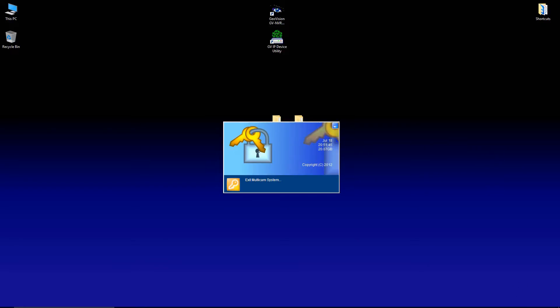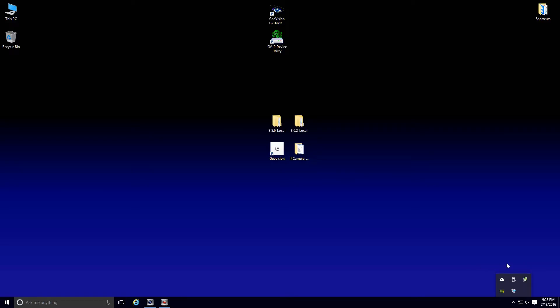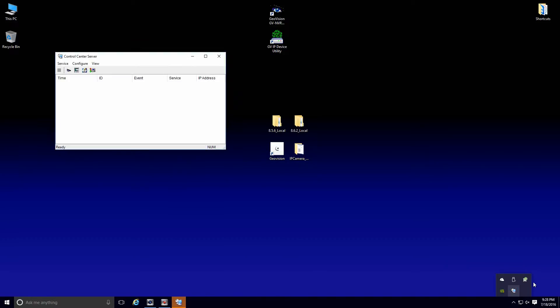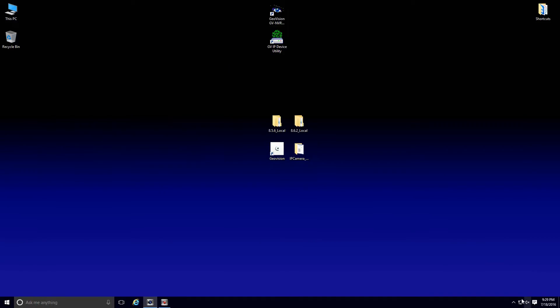Now, if we look down here in the lower right hand corner at our icons, if you see this icon here with the satellite dish, you do need to close that one as well. Double click on that to open it and press the stop button. Now, if we take a look down there, you'll see that icon is gone.